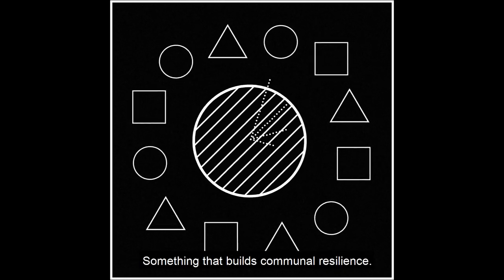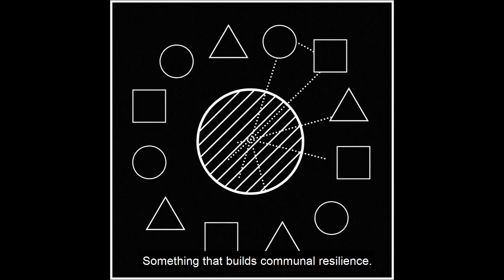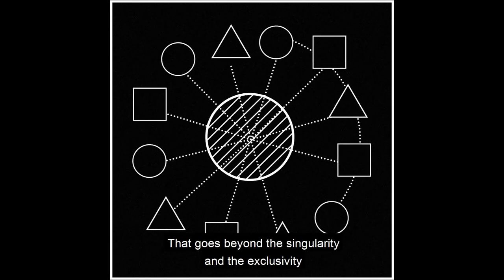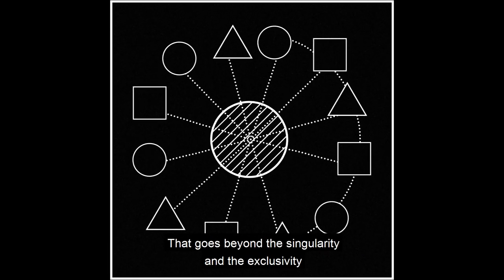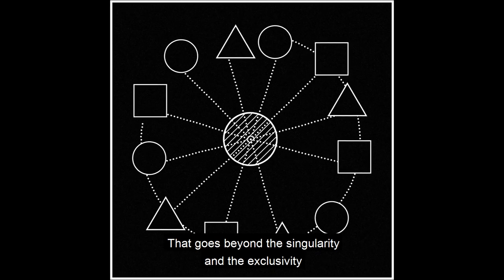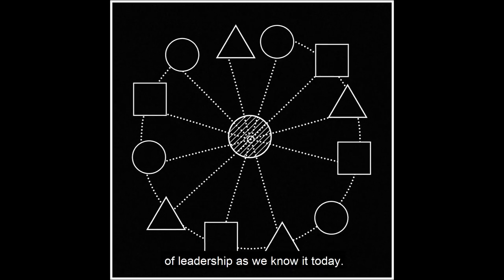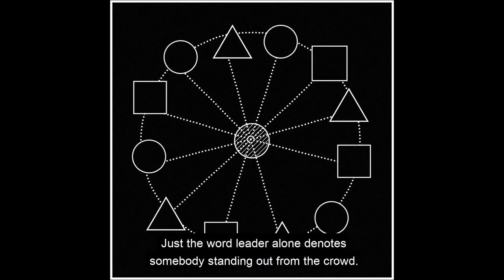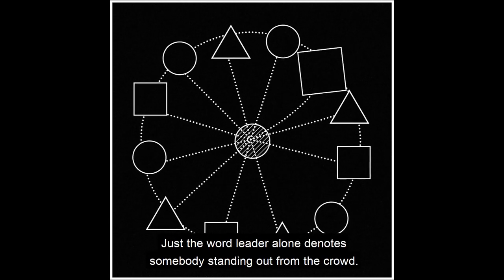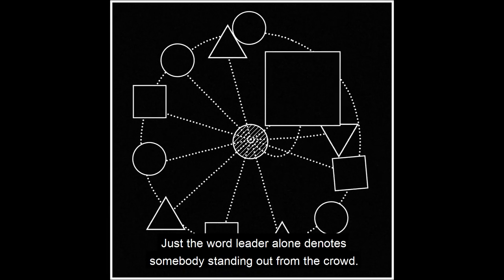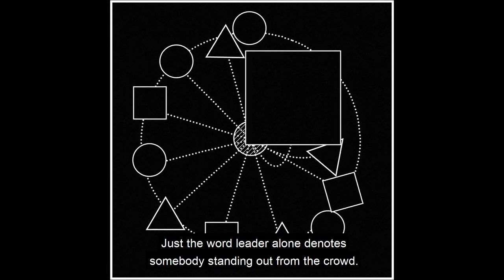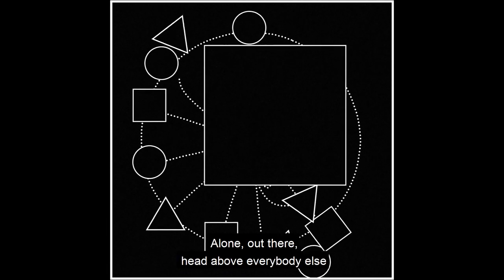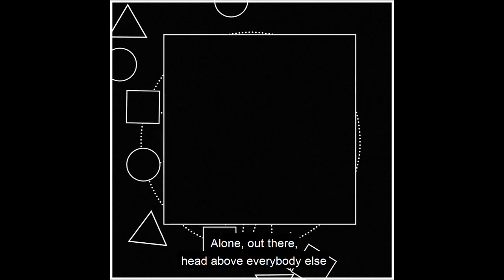Something that builds communal resilience, that goes beyond the singularity and the exclusivity of leadership as we know it today. Just the word leader alone denotes somebody standing out from the crowd, alone, out there, head above everybody else. And that's not the time for that right now.